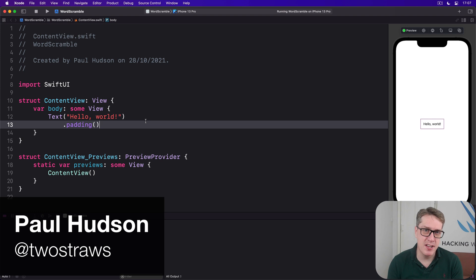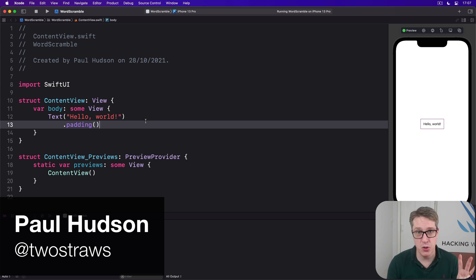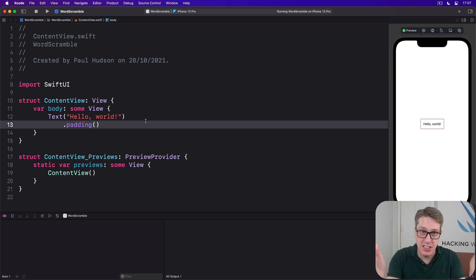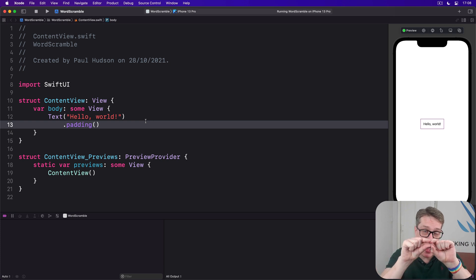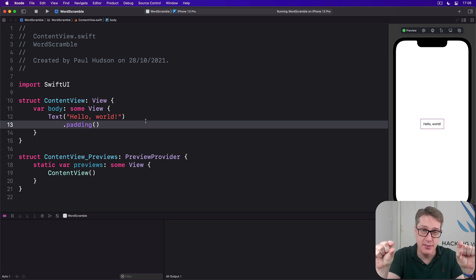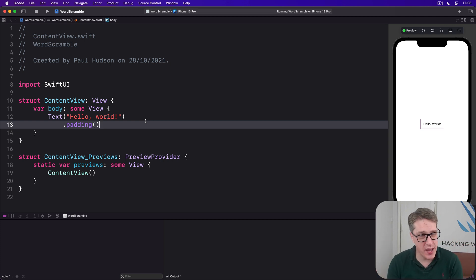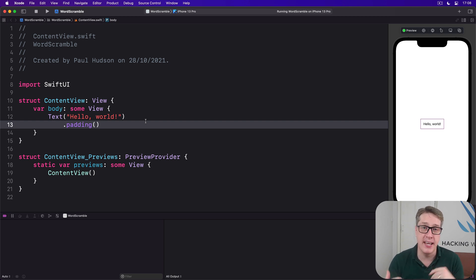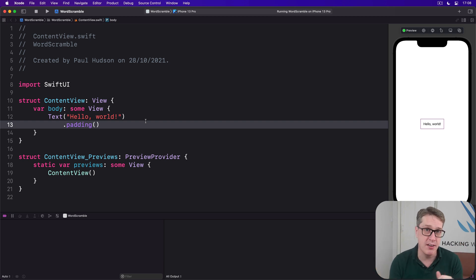The user interface for this app will be made of three main SwiftUI views. A navigation view with a word they're spelling from at the top, then a text field where they can enter in new words they want to try and spell, and below that,